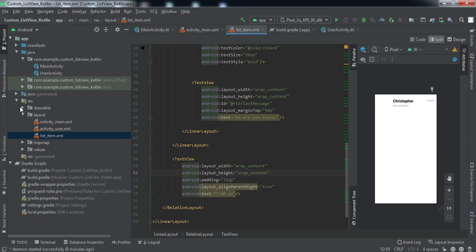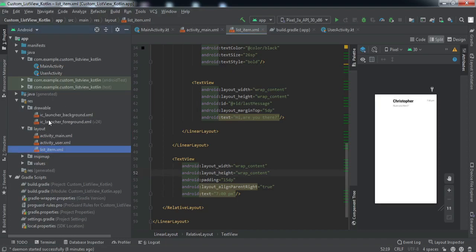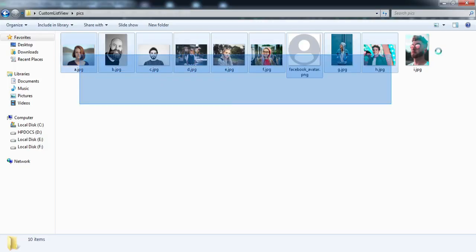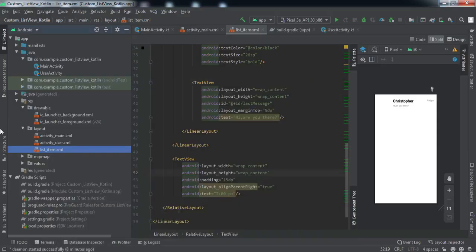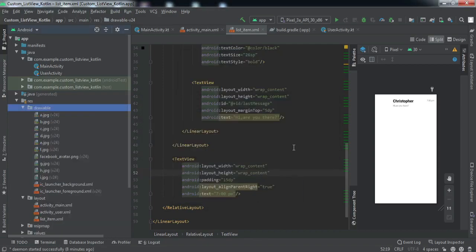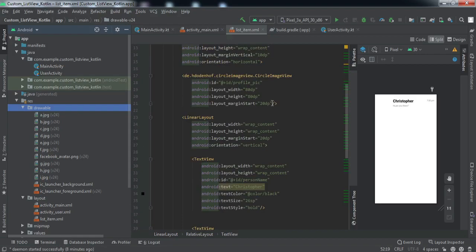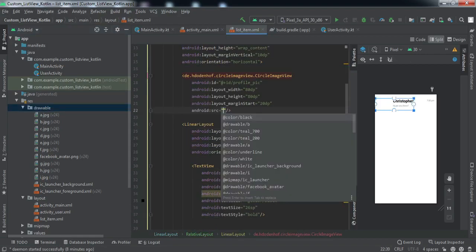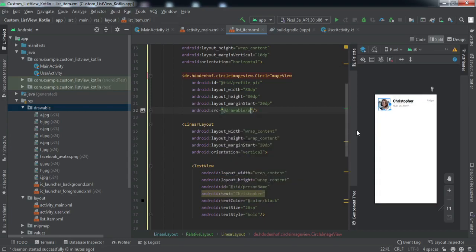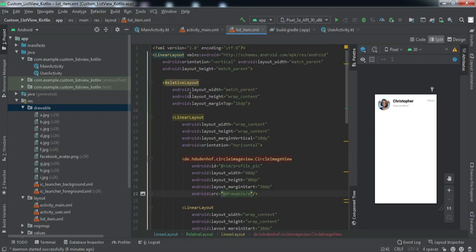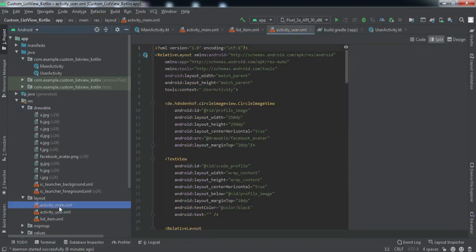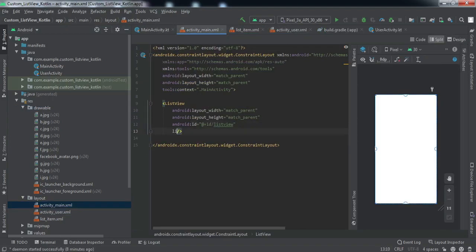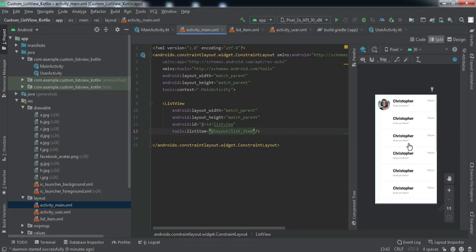For this tutorial I'll be using certain images stored on my local device. I'm going to copy them and paste them into the drawable folder. Once I set the source for the circular image view, you can see how the individual item will look. Setting the list item to the list view, this is how our list view will look.